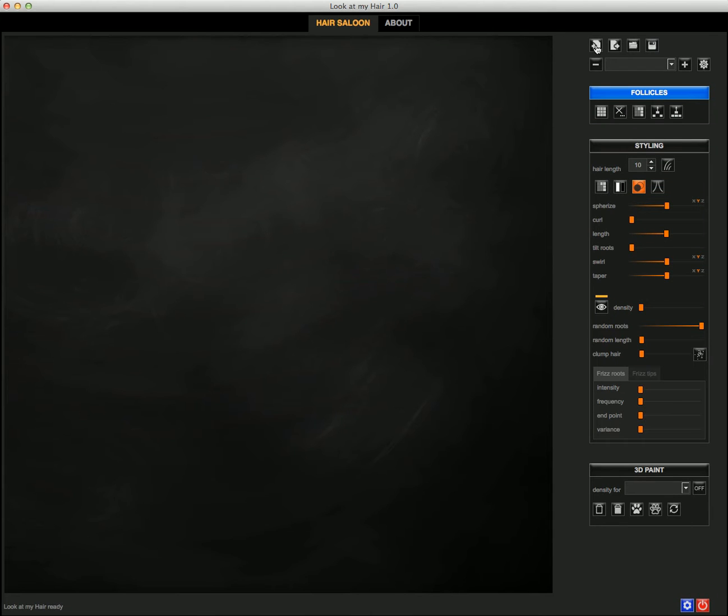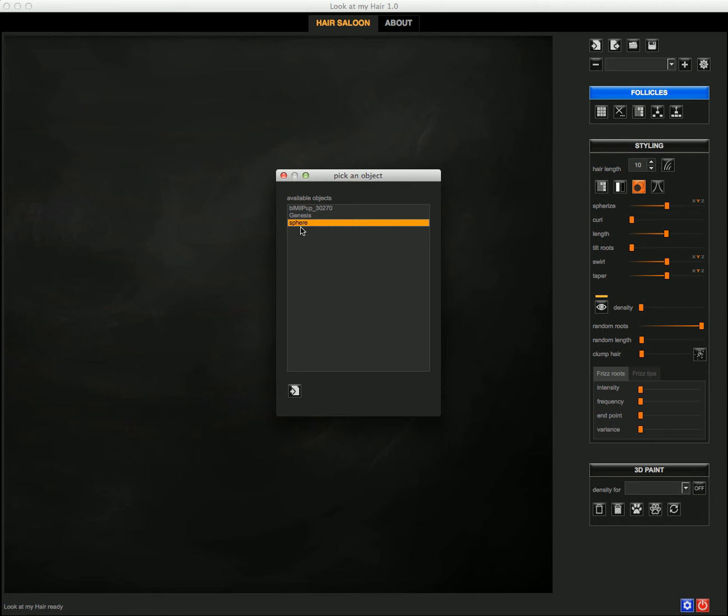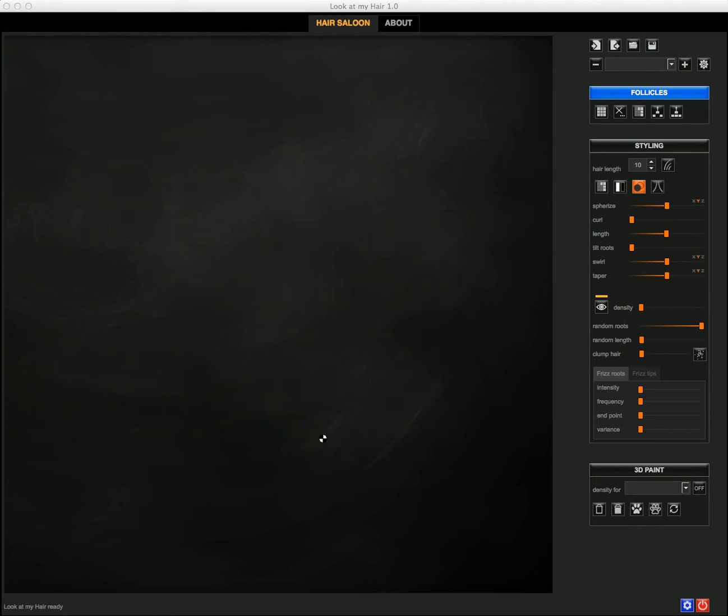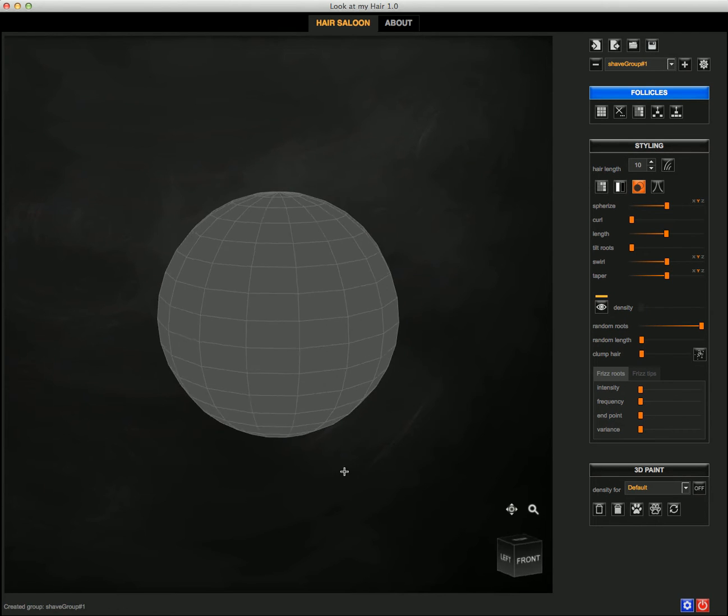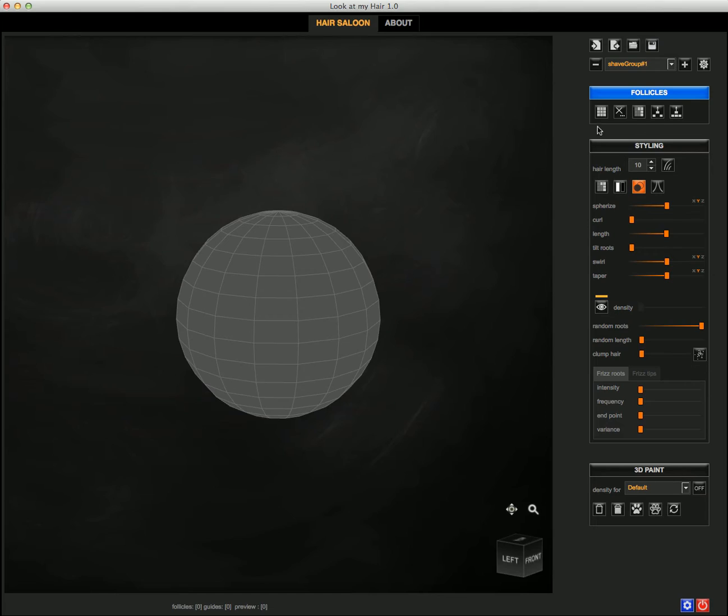When I choose to import an object, you see that all the available ones are listed here. In this case I'm going to choose again the sphere, so when the sphere is available on the canvas I can...